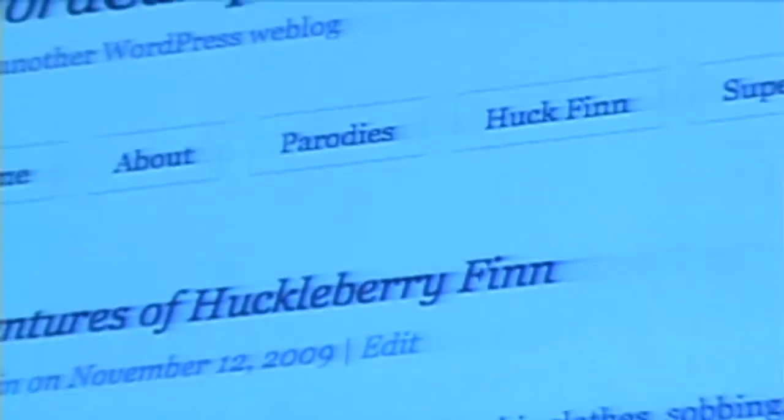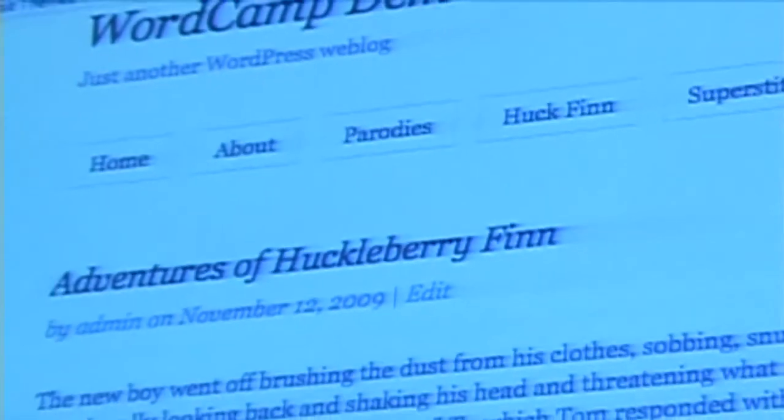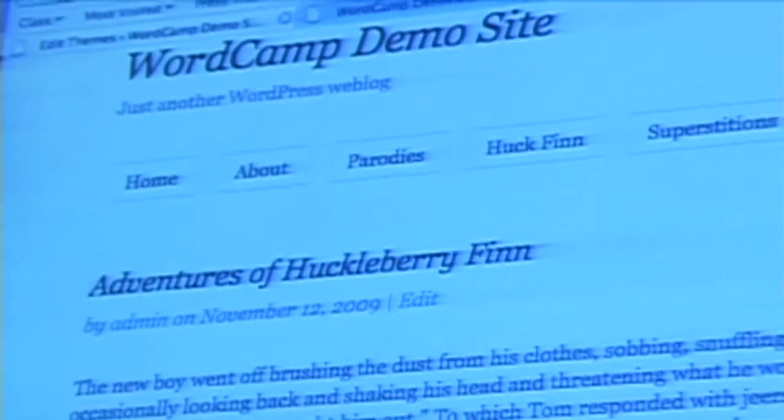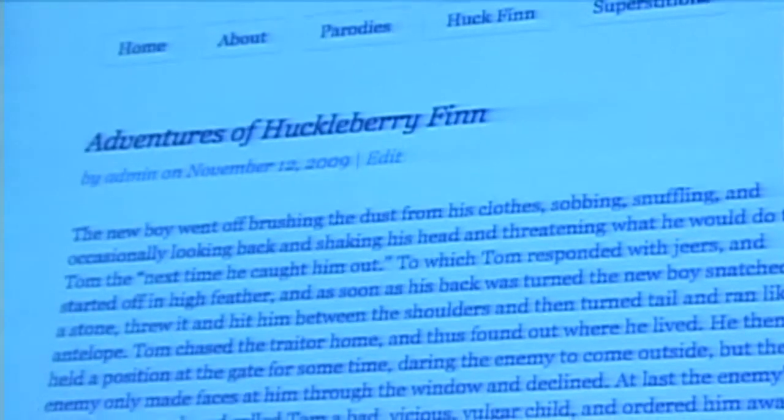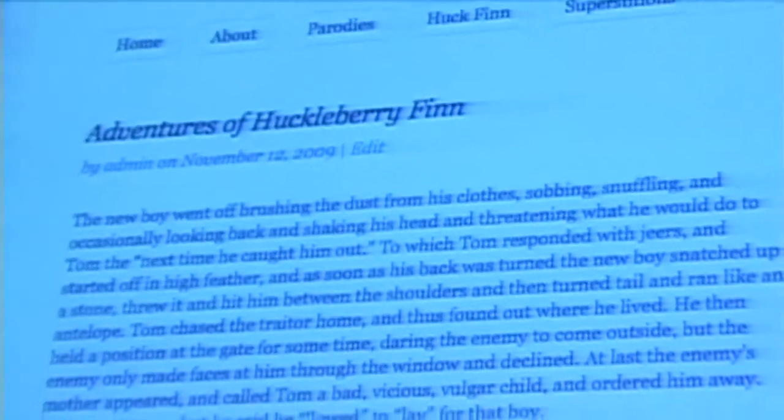So now, instead of an unstyled site, we have a site that looks exactly like hybrid. If anybody's ever seen the hybrid theme, this is what it looks like.